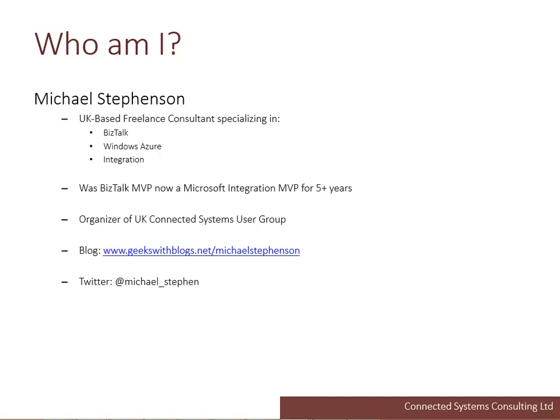As I said, my name is Mike Stevenson. I'm a UK-based freelance consultant and I specialize in BizTalk, Windows Azure, and integration using Microsoft technologies. For a while I've been in the Microsoft MVP program, originally as a BizTalk MVP, but more recently I moved over to the integration MVP. In addition to this, I'm also an organizer of the UK Connected Systems user group. I also blog and tweet quite extensively about some of these technologies.